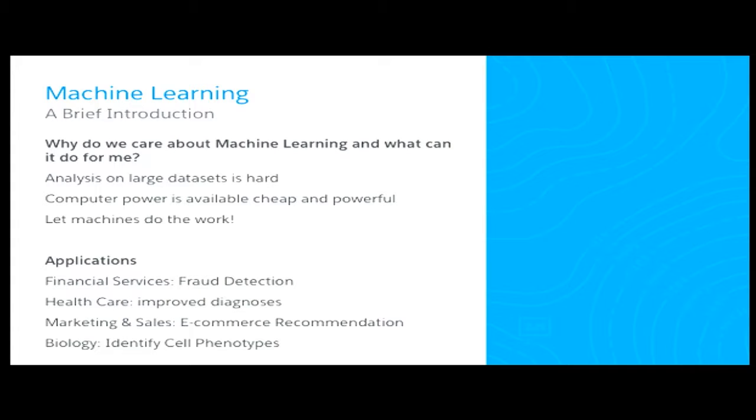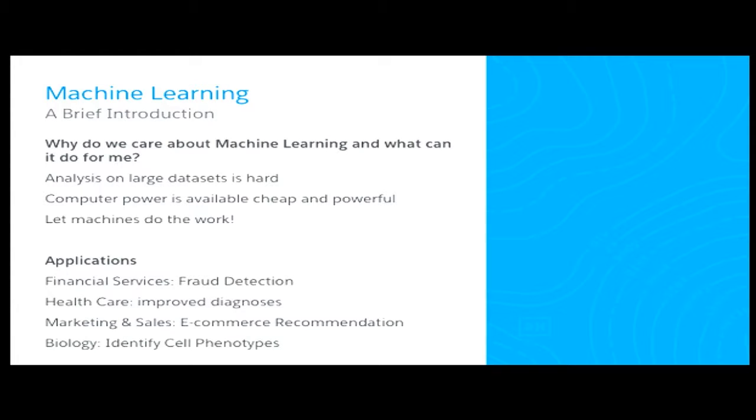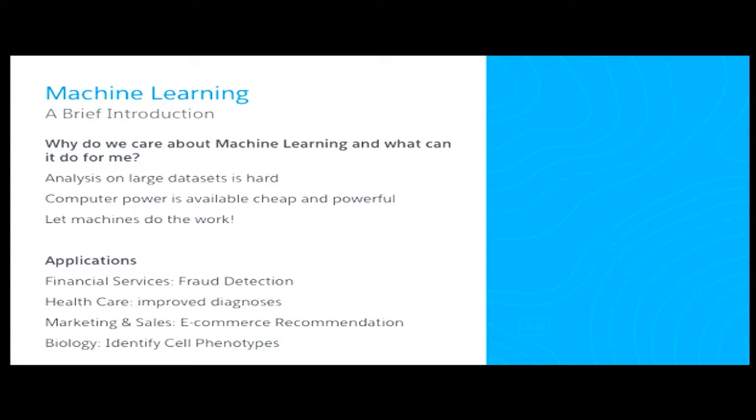And some of the applications for your business, there's tons of applications of machine learning out there. In financial services, there's fraud detection. In healthcare, there's improved diagnoses. In marketing and sales, there's a lot of e-commerce recommendation engines out there. And even in research, in biology, you can use machine learning to identify cell phenotypes.